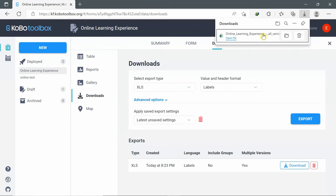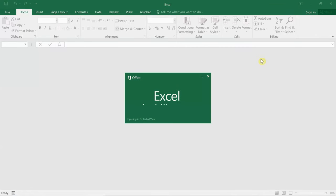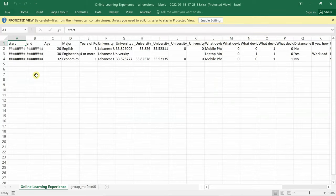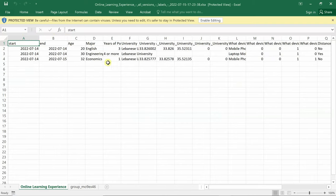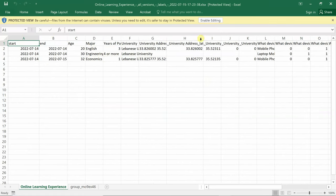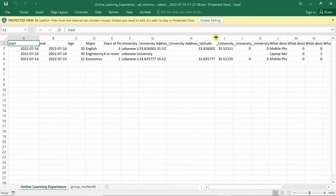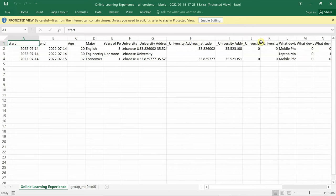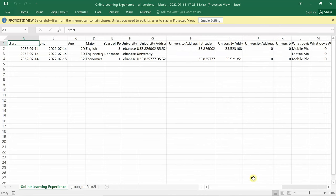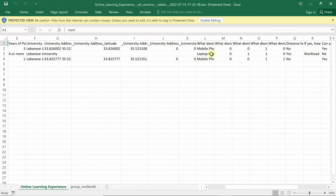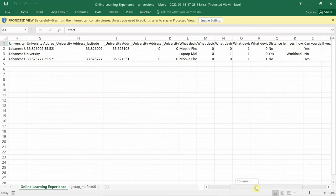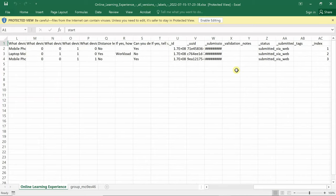I will open the file. Now the data is displayed in an Excel file. I can see the start date, the end date, age, major, years, university, university address coordinates, device used, and all fields and how they were submitted.